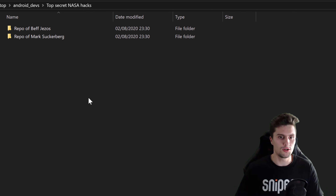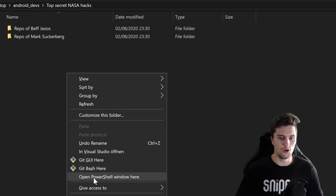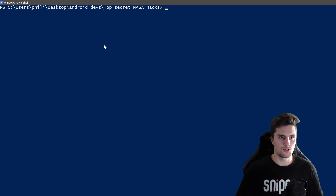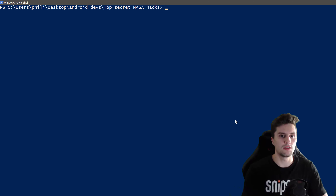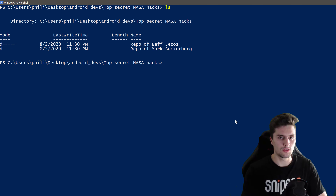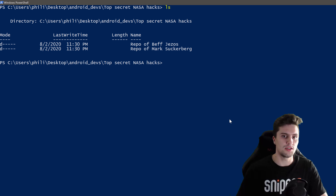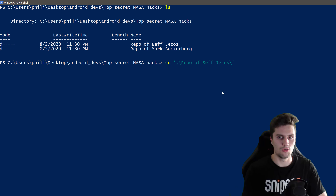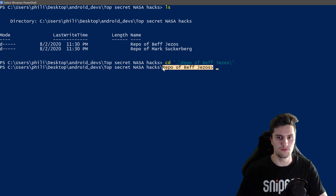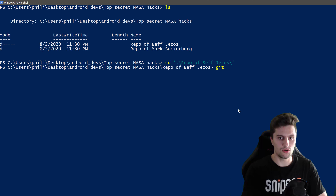On Windows, hold Shift and right-click into that folder, then open the PowerShell window — it will automatically navigate to that path. Now we want to create an empty repository in bev jesus's folder. We can list folders with 'ls', then switch inside that folder using 'cd' for change directory. Press Tab to autocomplete, press Enter — we are now inside that folder. Here we use 'git init' to create an empty repository.